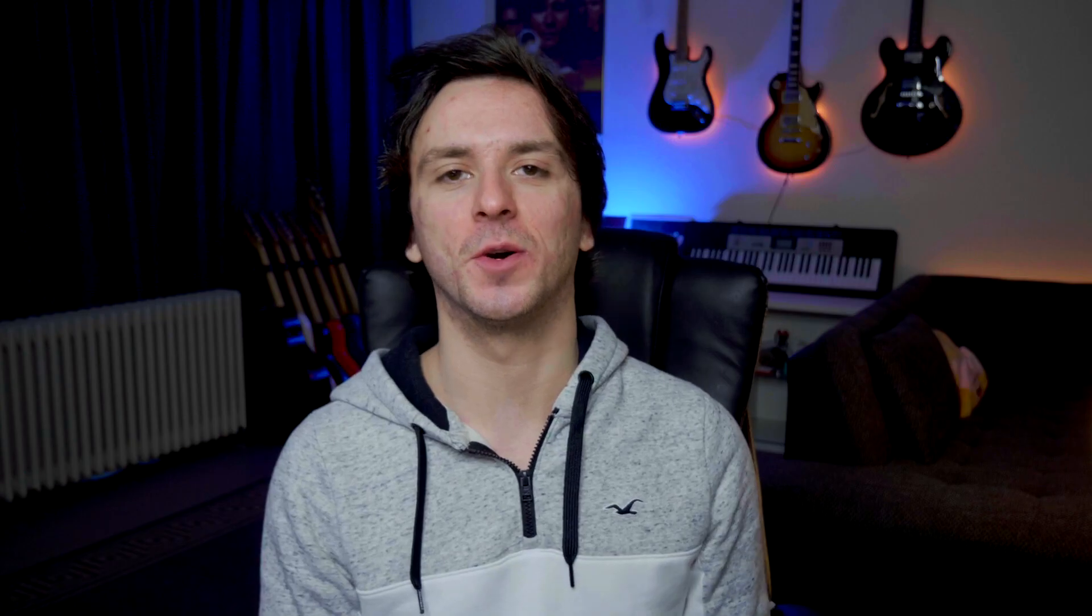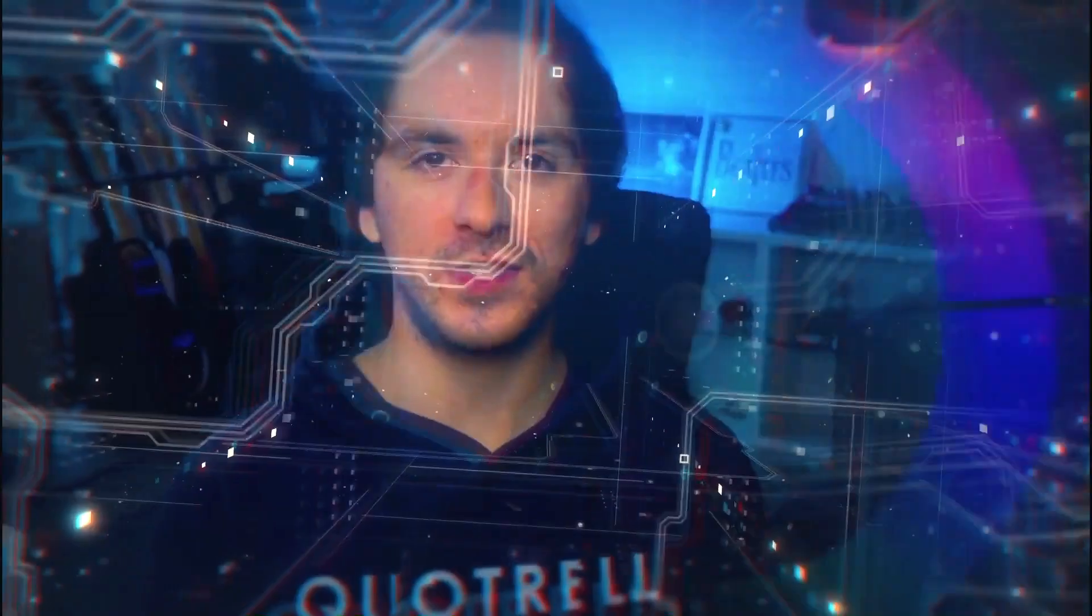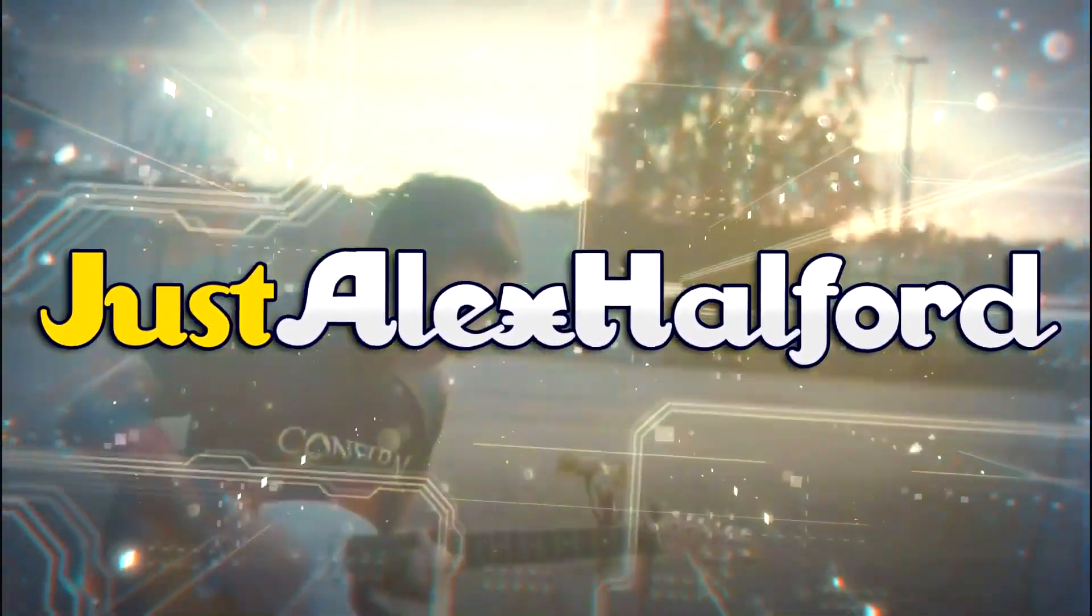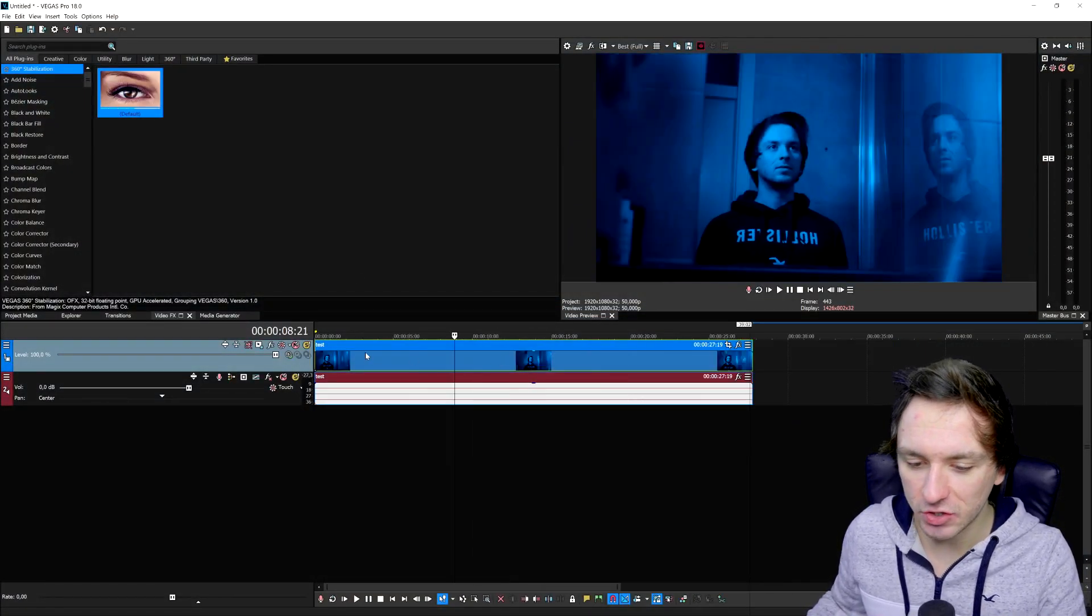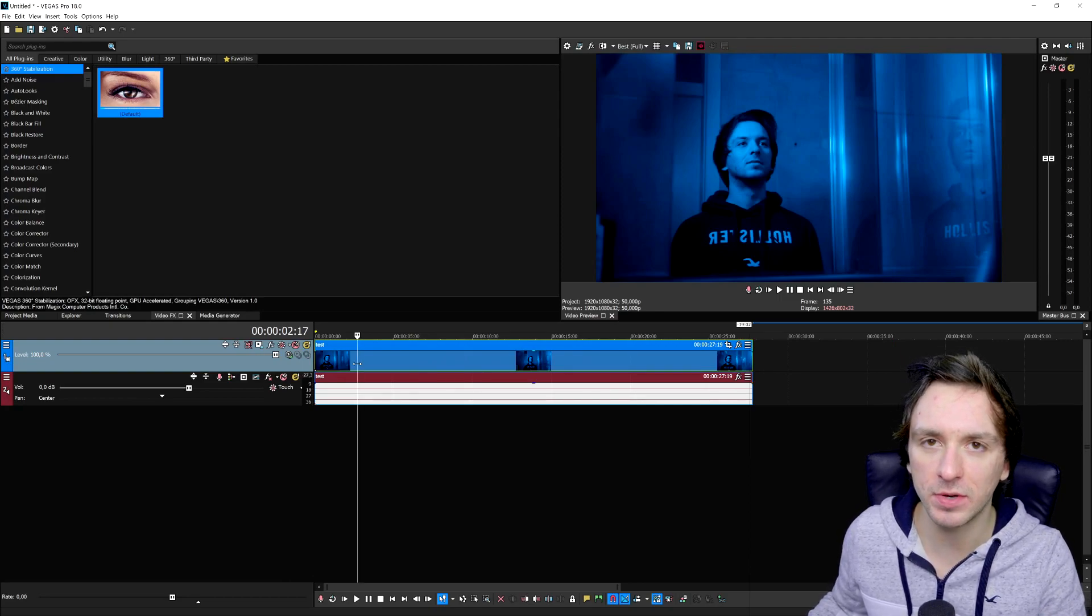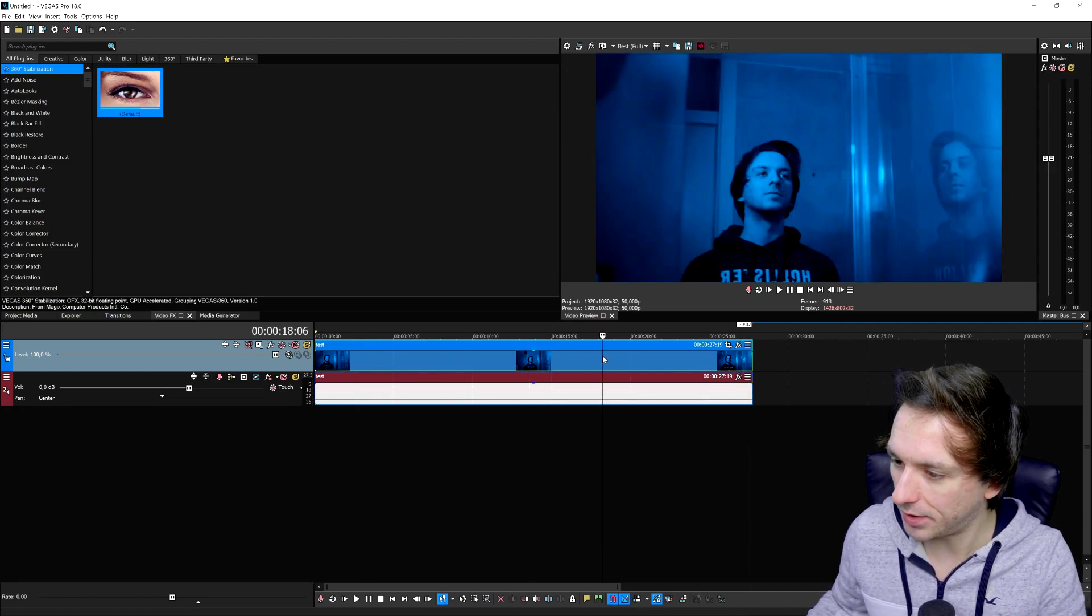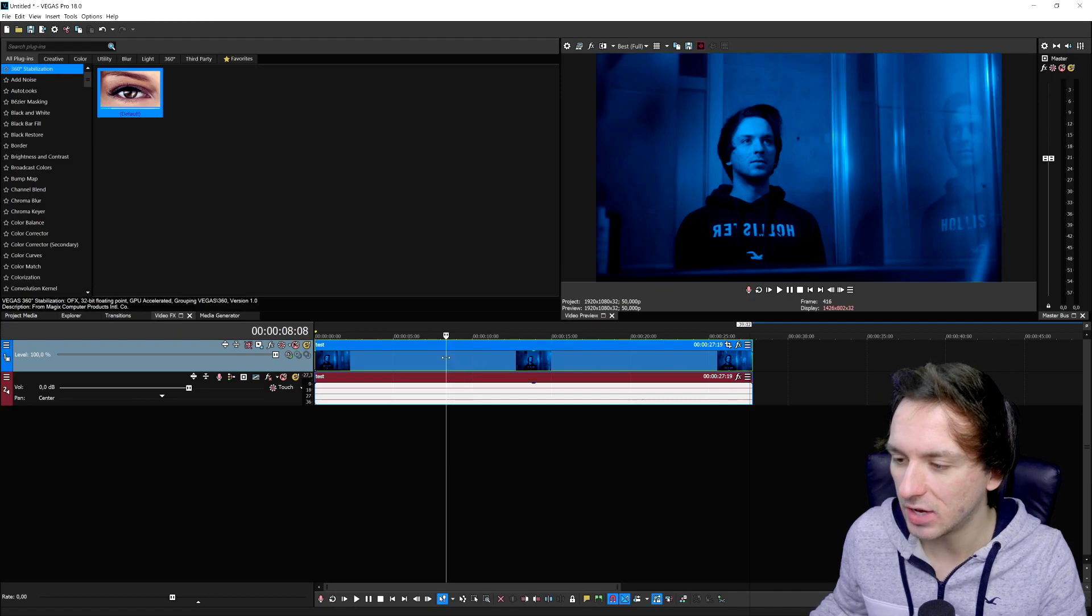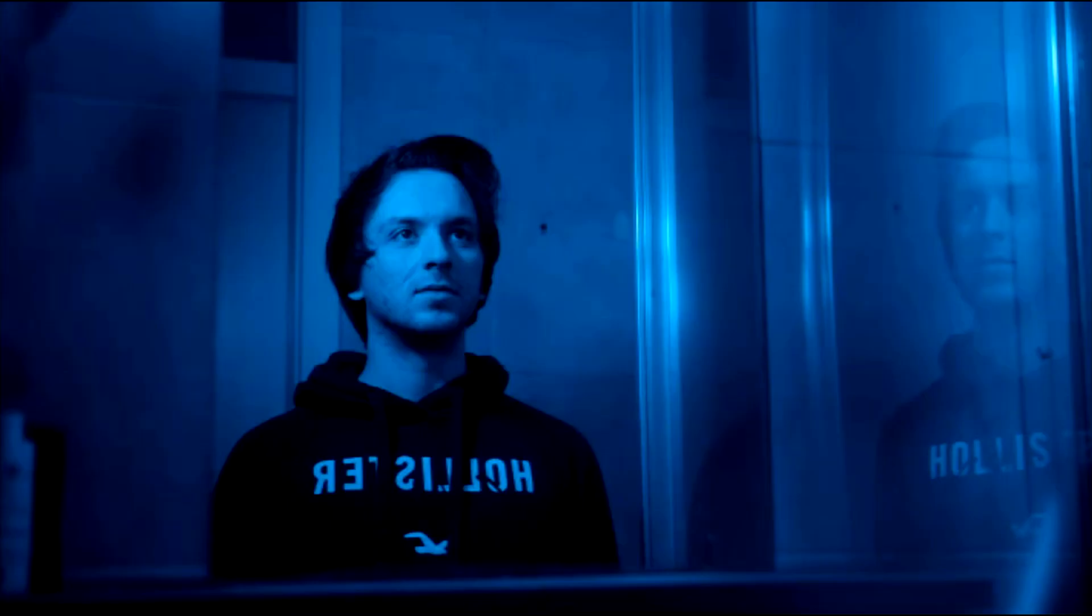Alright guys, so as you can see right now we are in Vegas Pro 18. The easiest way to convert a project from Vegas Pro to Premiere Pro is actually pretty simple. What I did is I just inserted one clip that I shot a few days ago to show you guys that everything will be transferred along into Premiere Pro.